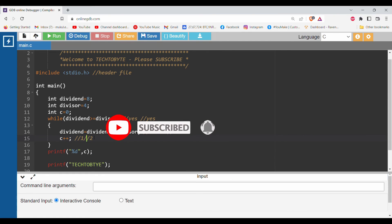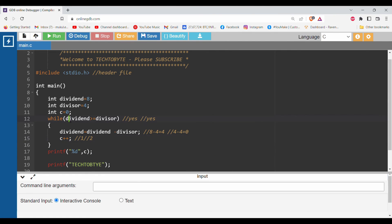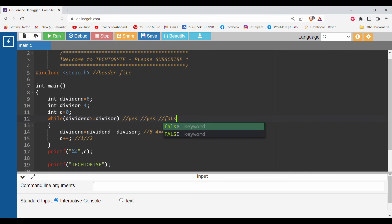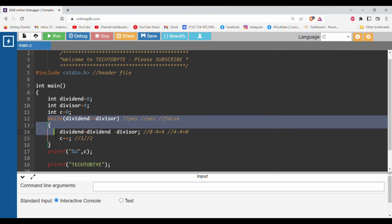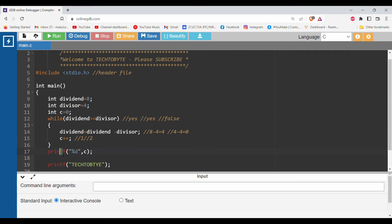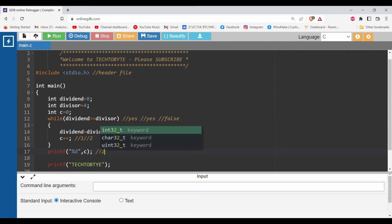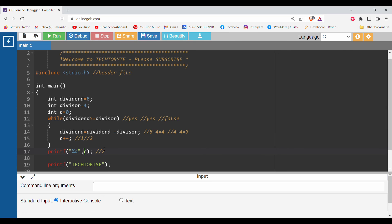Now it will go again here. Now the value of dividend is 0. Is 0 greater than or equal to divisor? The condition becomes false, so this loop will not run and it will directly print the value of c, that is 2. You can see 8 divided by 4 is 2.